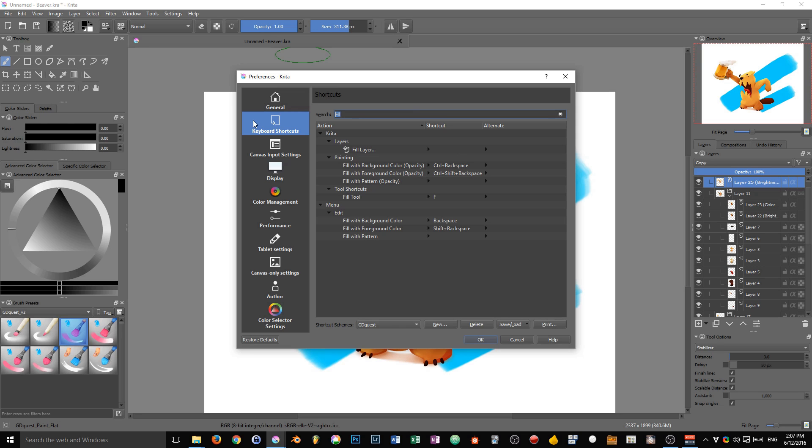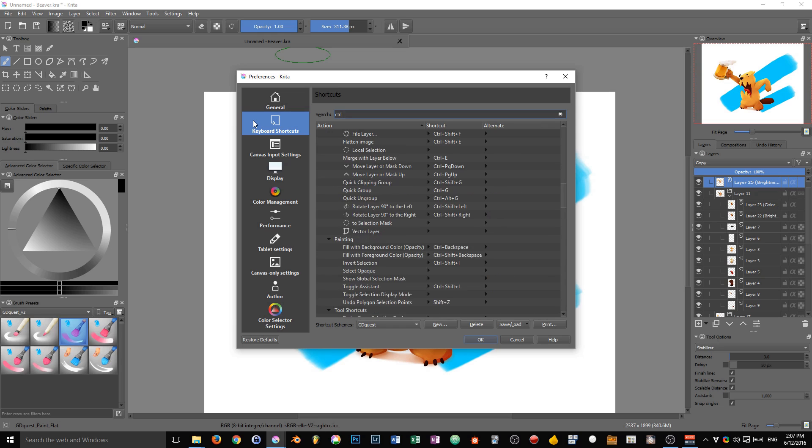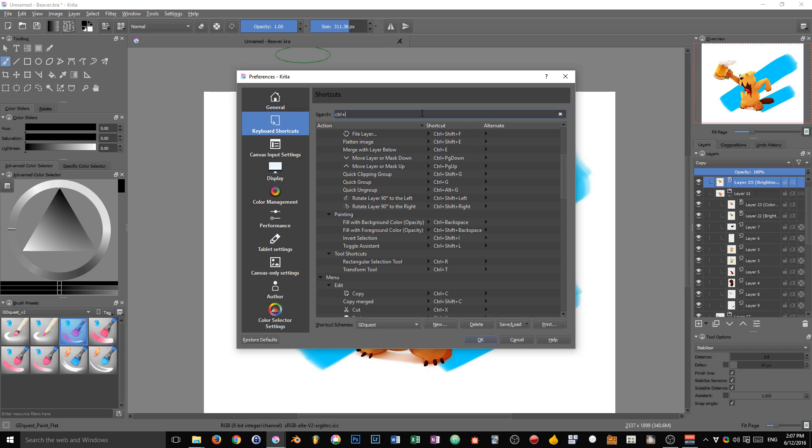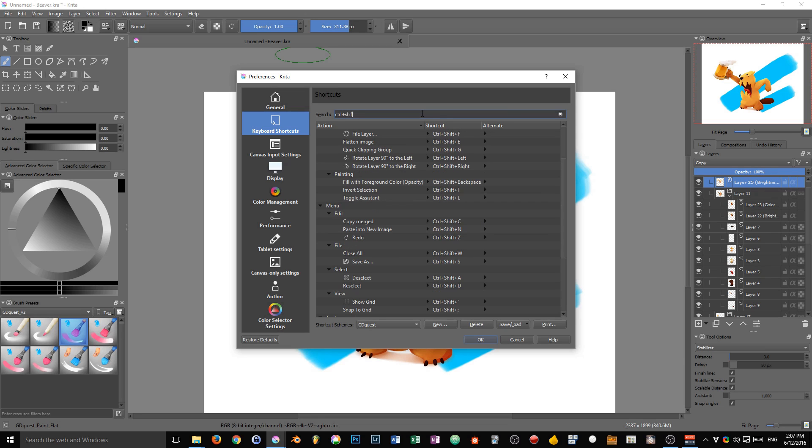You just have to type the shortcut lowercase. If I search Ctrl, I'm going to add the plus sign. Because if you have a key combination, you can see that the shortcut is written as Ctrl plus Shift plus the letter, or Ctrl plus Alt plus something.